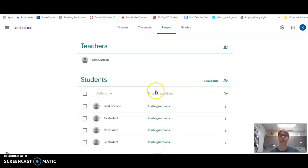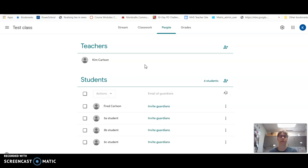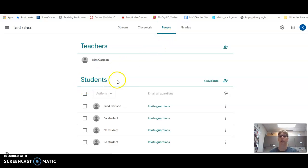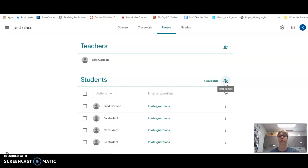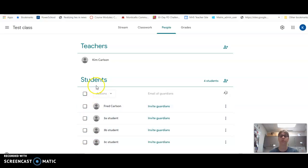We will talk about inviting guardians in a different video. So this is what the People tab does - you can contact your students, you can add students from here too. This is where you would invite students if you want to invite them by email. So adding co-teachers, emailing students, that's what's happening in this tab of People.